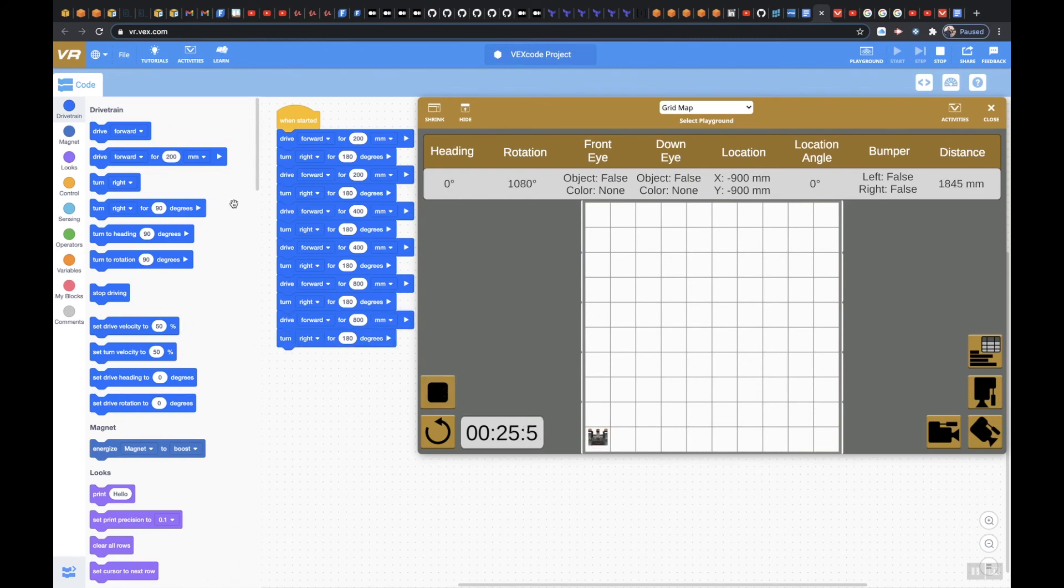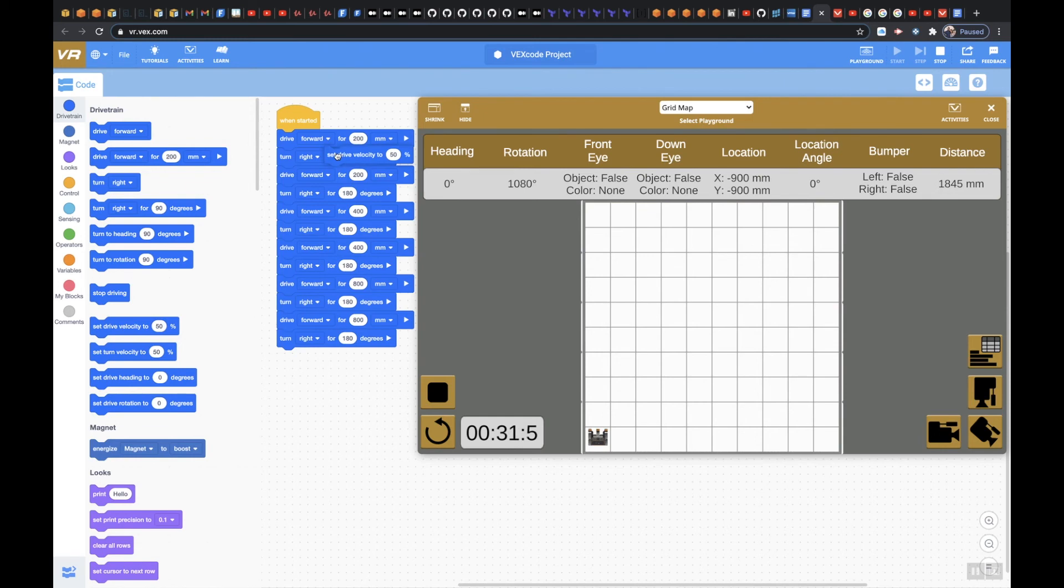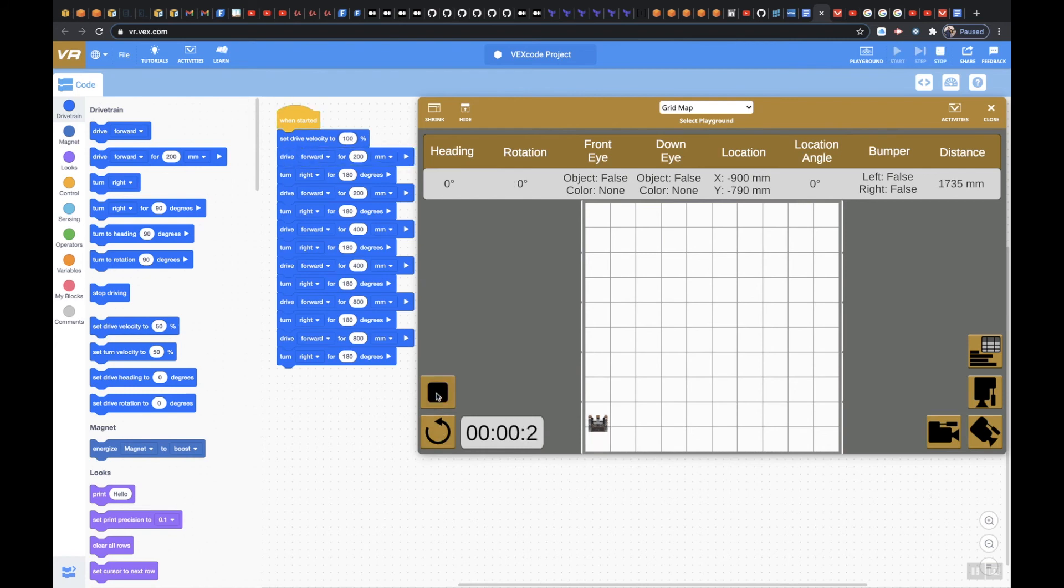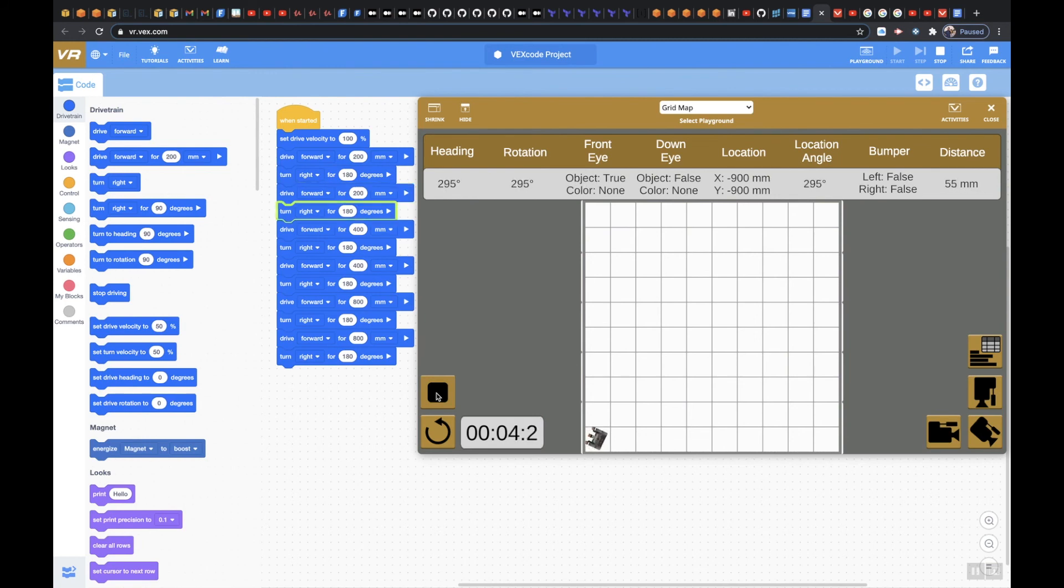If you wanted to speed this up, what you could do is, we could come over here and we could go set drive velocity and we could speed this up to 100%. Stop that, refresh, hit play. Look how much faster that goes.